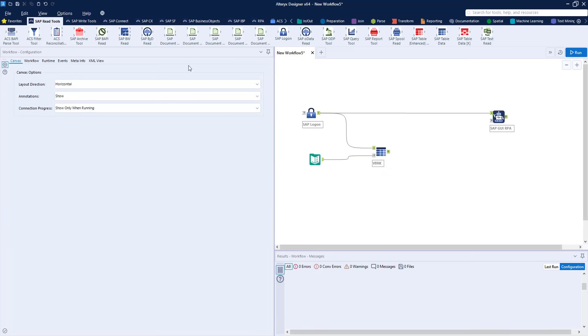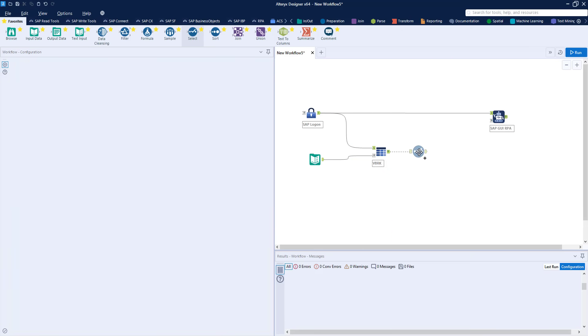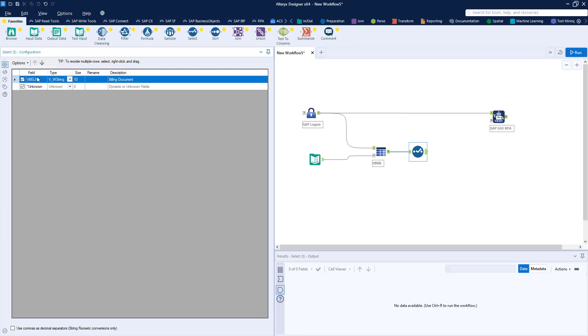Now the output from the table tool is obviously a list of billing documents but they're named using the technical name of the table so we need a selection tool just to change that name so it matches our variable in the RPA tool.